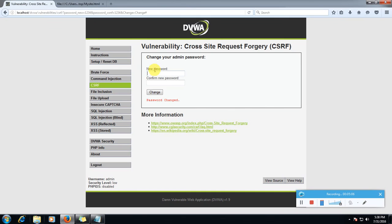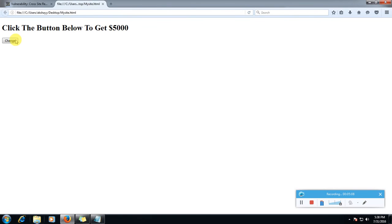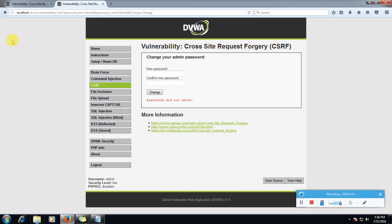Now it's saying click the button below to get $5,000. Our recent password was one, two, three, four. Now let's click change.